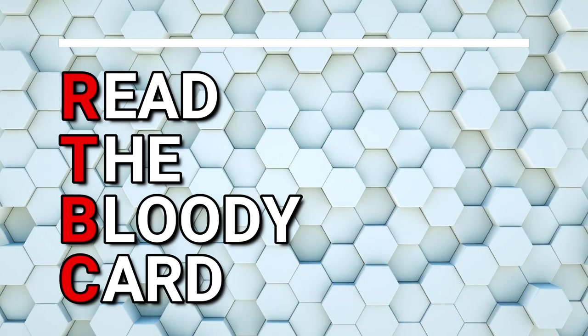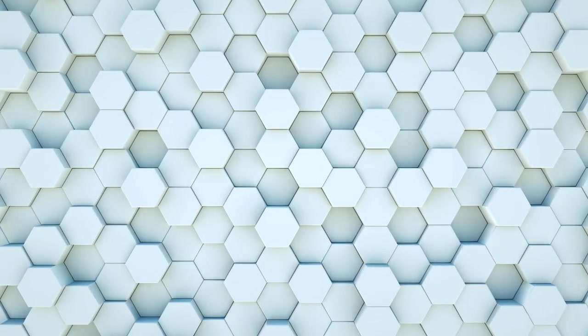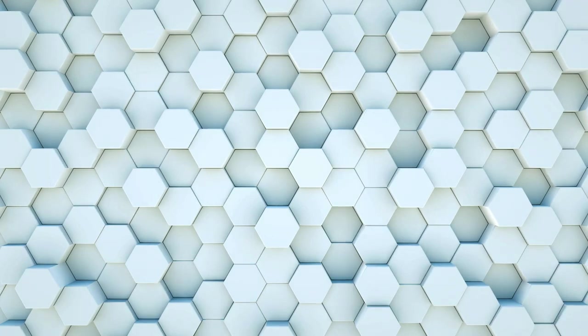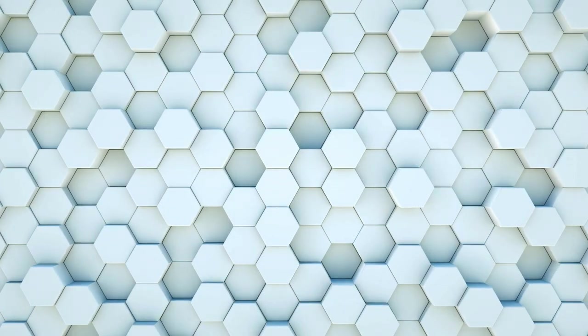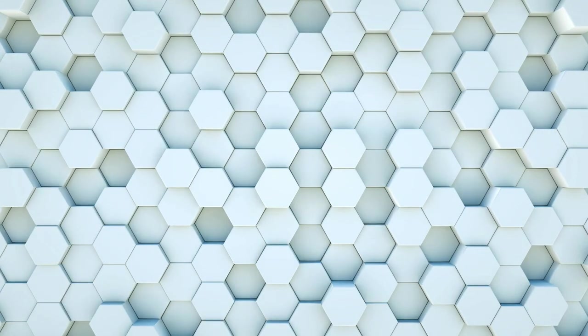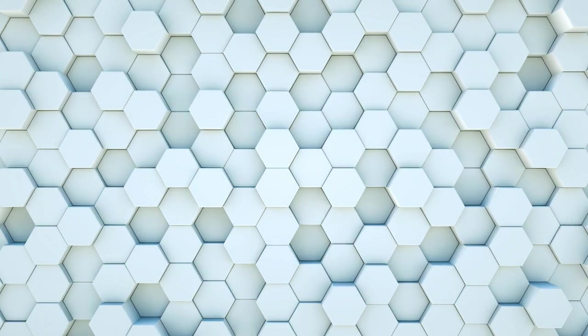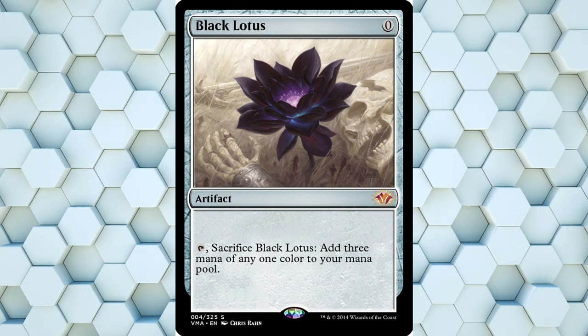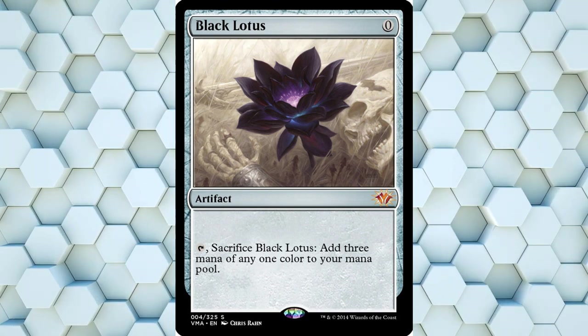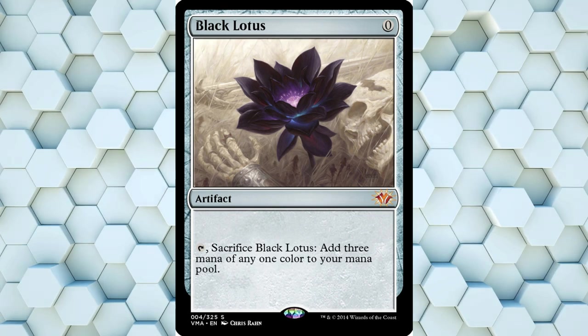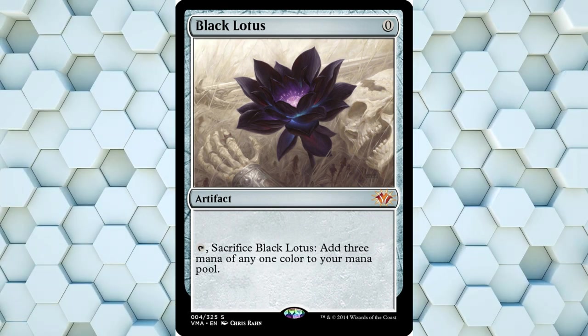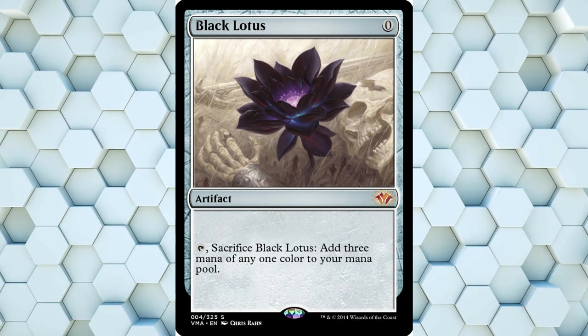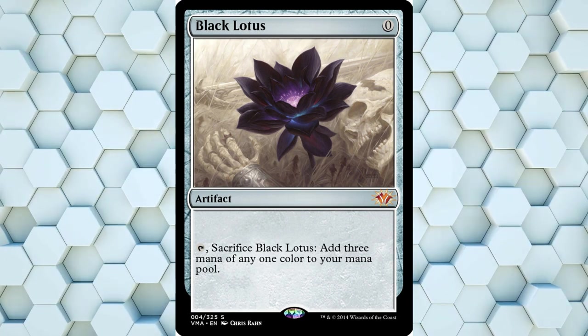RTBC is a very simple rule that even top players break all the time. Whenever you're faced with a card, even if it's one you've seen a thousand times before, take the time to read it, and read it again. Let's take for example the card on screen, Black Lotus, one of the most infamous trading cards of all time, up there with base set Charizard and Blue Eyes White Dragon. Everyone knows what this card does: tap it, sacrifice it, add 3 mana. Or does it?